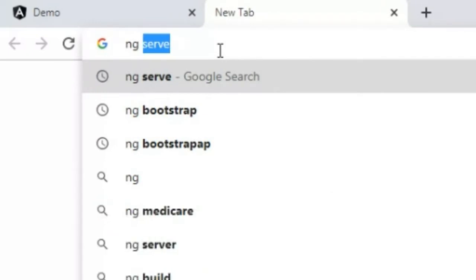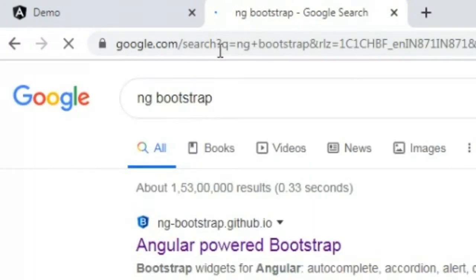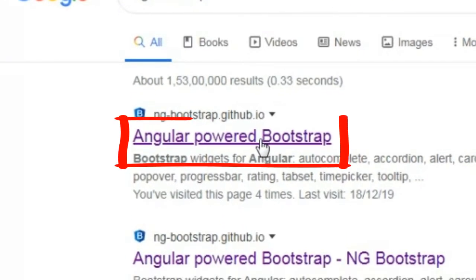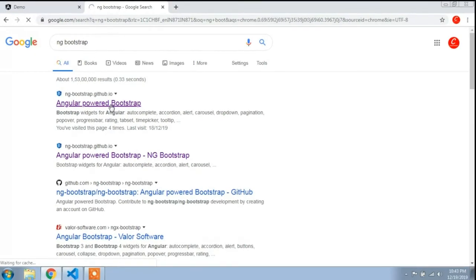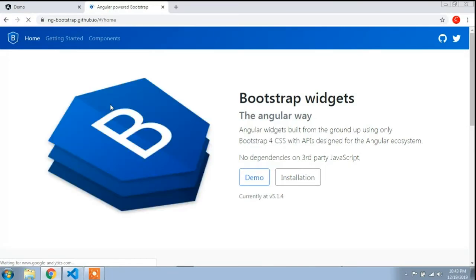Open a new tab in browser and type ng-bootstrap. You can see the Angular powered Bootstrap, and I will click this first link. Here is the ng-bootstrap site, so I will go to the components section.